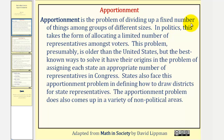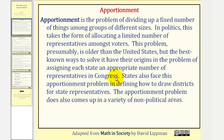Apportionment is the problem of dividing up a fixed number of things among groups of different sizes. In politics, this takes the form of allocating a limited number of representatives among voters. This problem is presumably older than the United States, but the best known ways to solve it have their origins in the problem of assigning each state an appropriate number of representatives in Congress. States also face this apportionment problem in defining how to draw districts for state representatives. The apportionment problem also comes up in a variety of non-political areas.